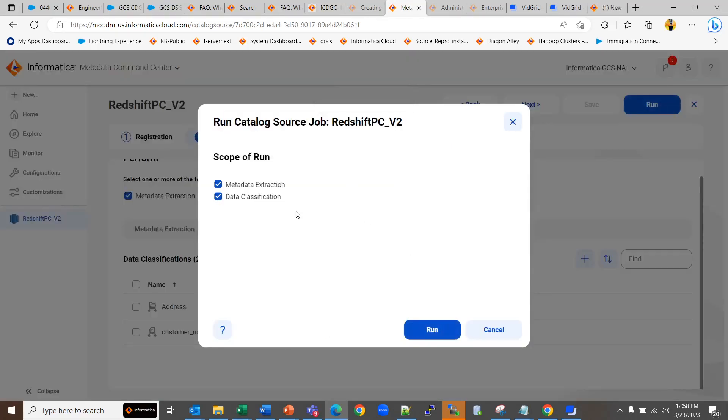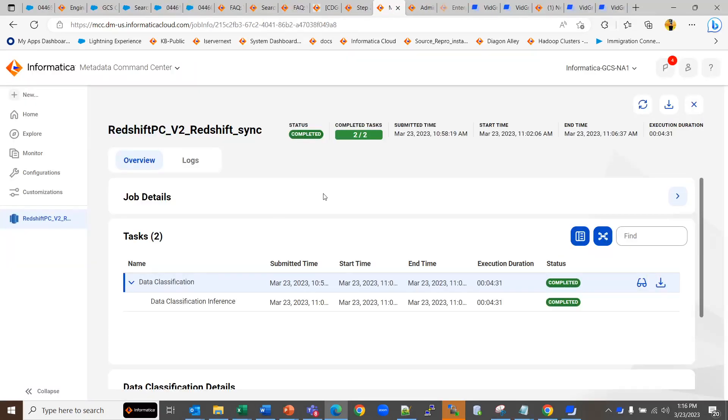Once you run the data classification job, you can see it associated with your catalog source. Once the job completes, you should be able to see the classification associated under the asset.